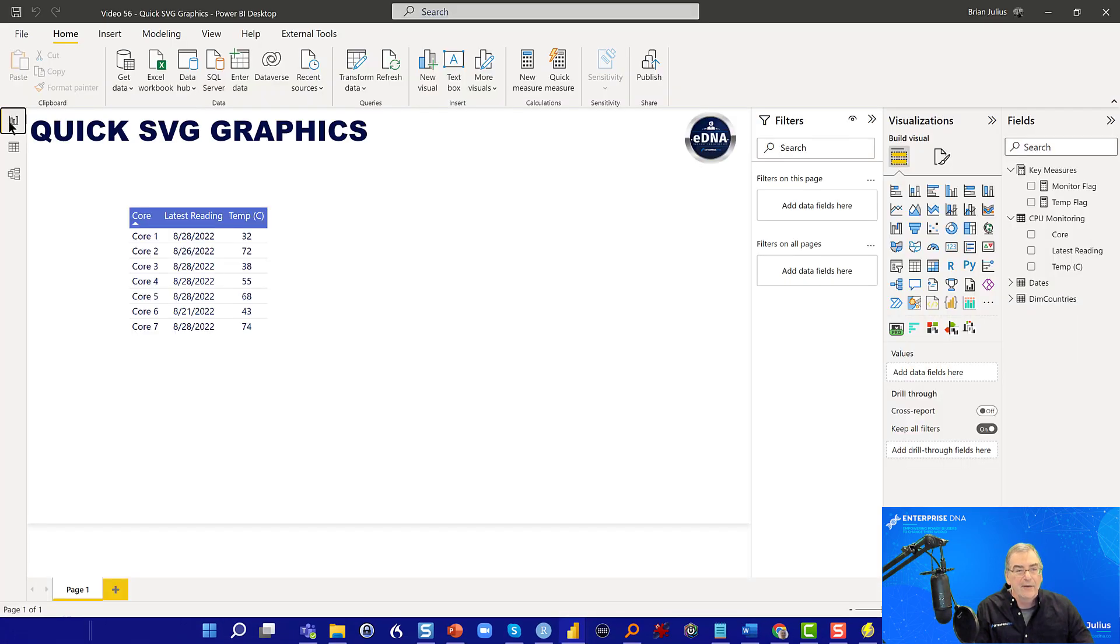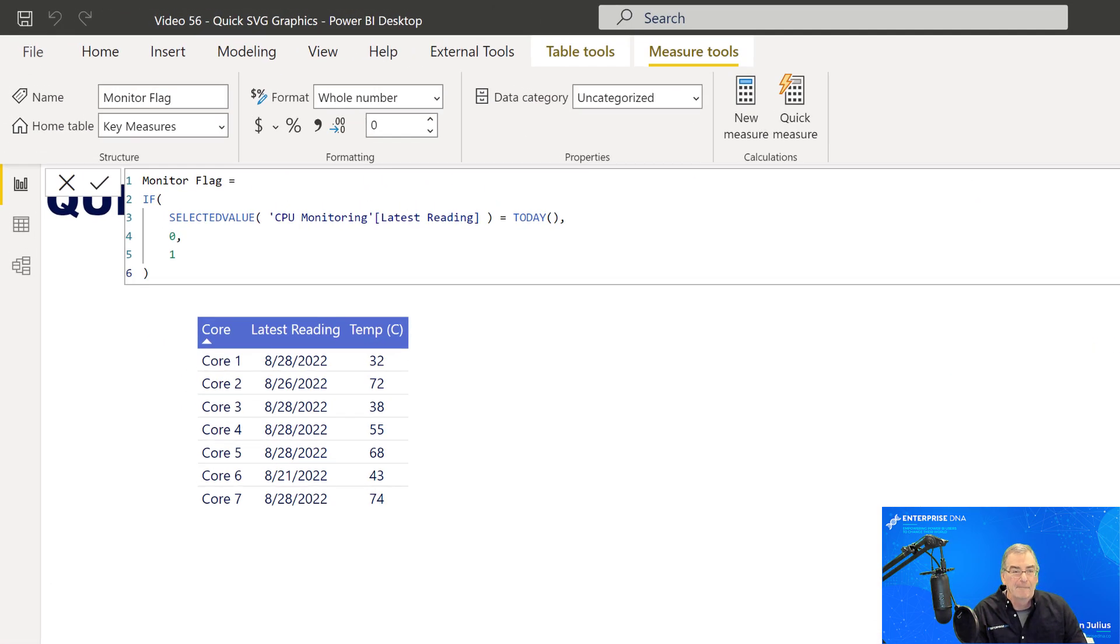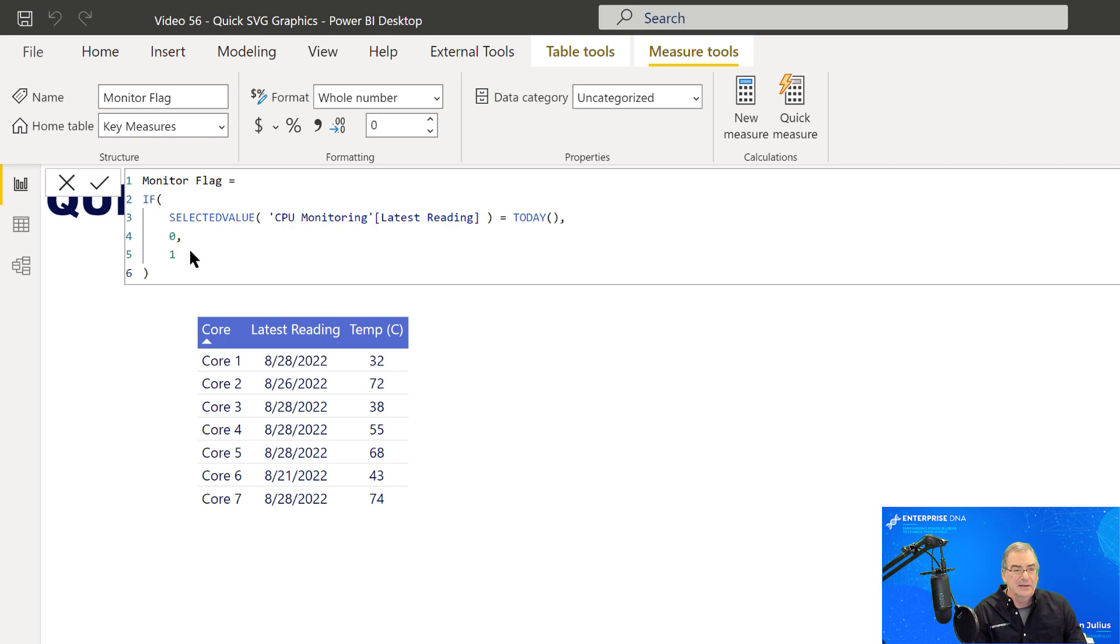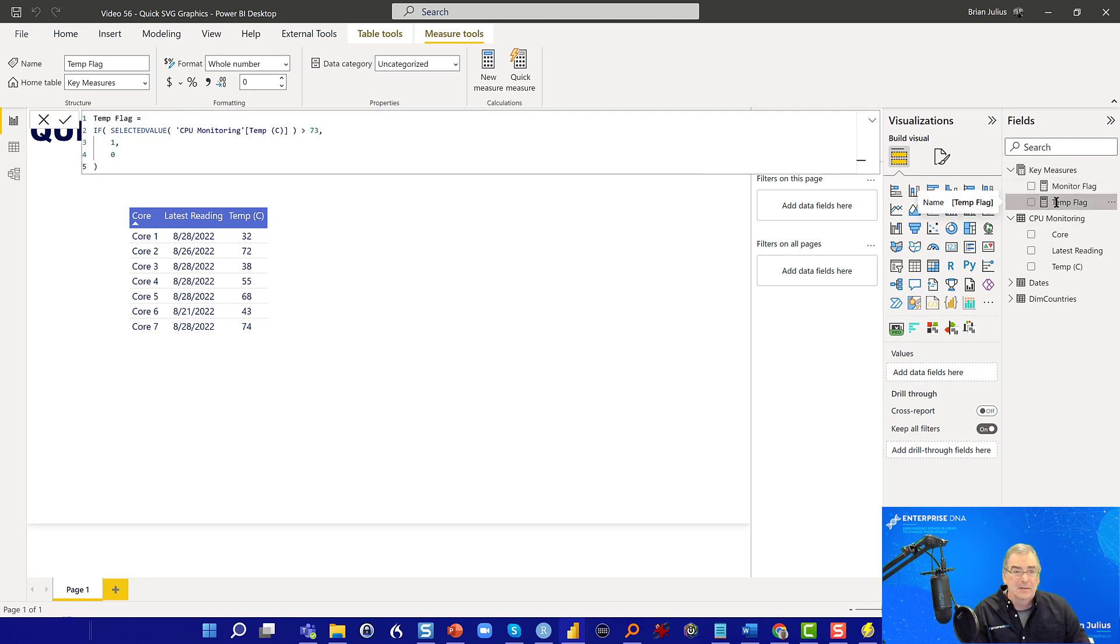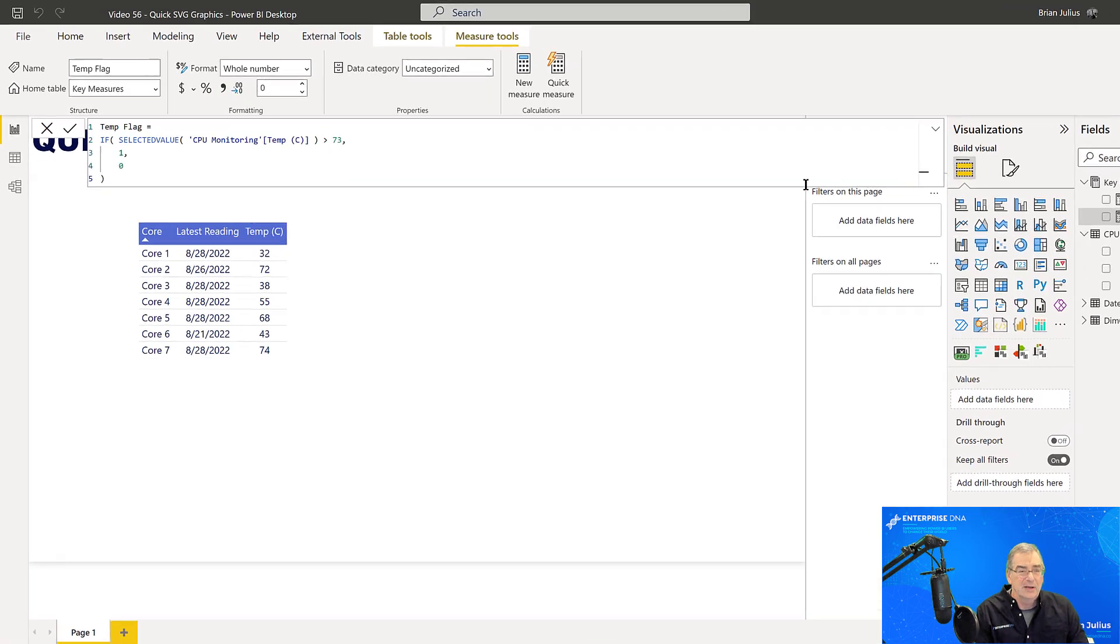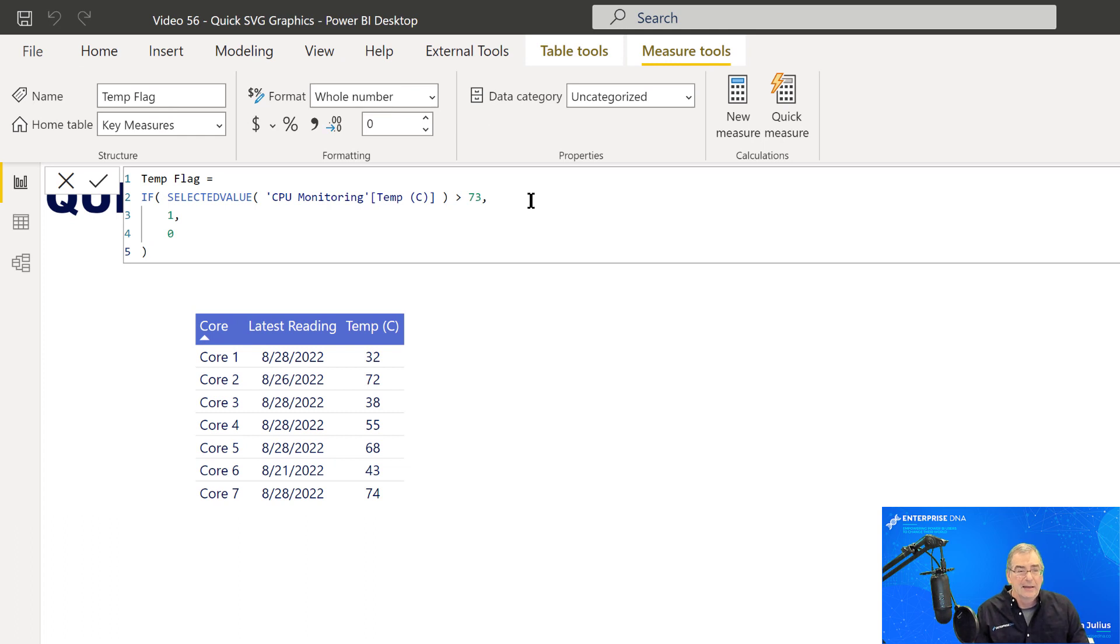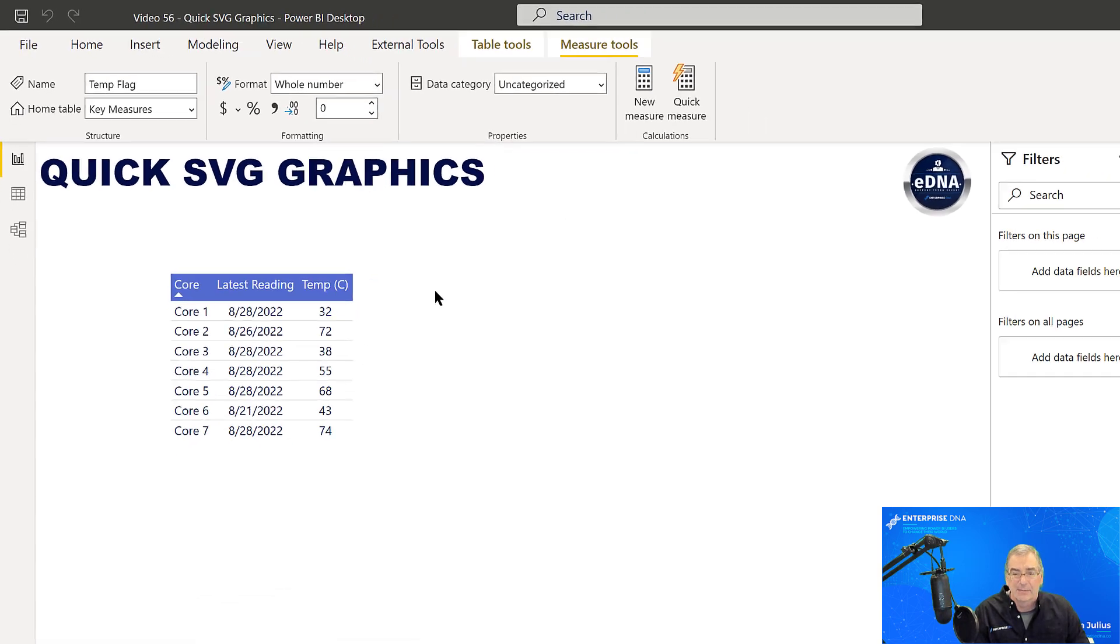And then we've got in our measures we have two flag measures. So one is a monitor flag, which takes a look at is the monitoring data up to date. So if the selected value of the latest reading is today, then it gets a value zero. If it's not today, it gets value one. And then similar flag for temperature. So we don't want our CPUs going over 73 degrees Celsius. So if it's greater than 73, it gets a one, if not gets a zero. And so we'll see how that works in a minute.